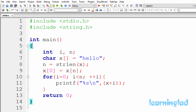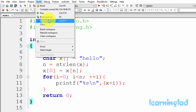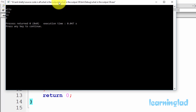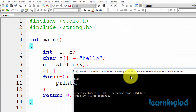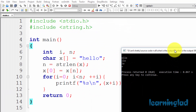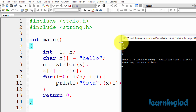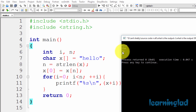Alright, I guess you guys have an answer for this program. I'm going to build and run this. The output of this program is: first a blank line, then we get ELLO, then LLO, then LO, and then O.